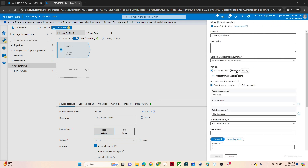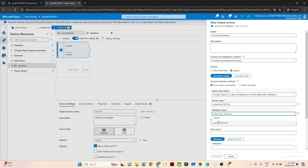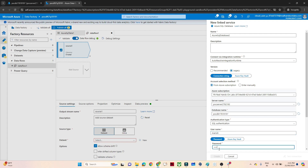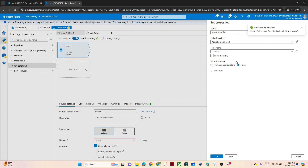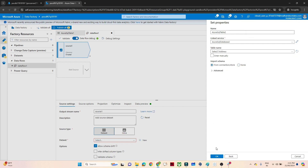We will create a linked service. You have to select the version as the legacy version. Select your subscription, server name, and database name. Pass the username and the password. We are going to create a linked service to connect with our SQL database. Now, if I select any table name — for example SalesLT dot Address — and click OK, you can see I am getting a schema import failed error.